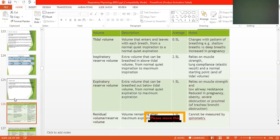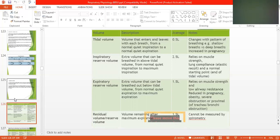Expiratory reserve volume is the extra volume that can be breathed out below tidal volume, from the normal quiet expiration to the maximum expiration. It is about 1.5 liters. It relies on muscle resistance and low airway resistance, and is reduced in conditions such as pregnancy, obesity, heart failure, or proximal trachea obstruction.